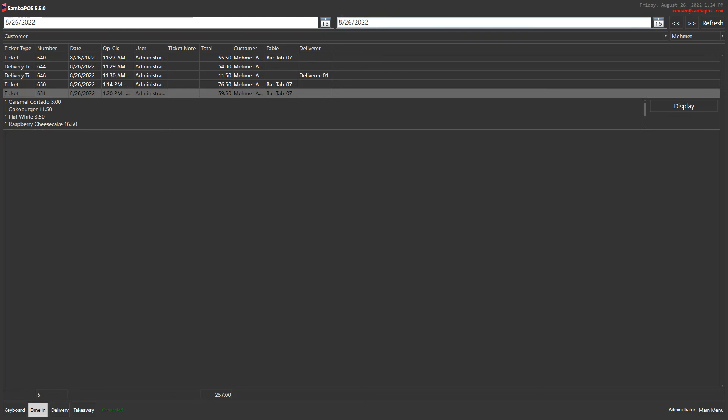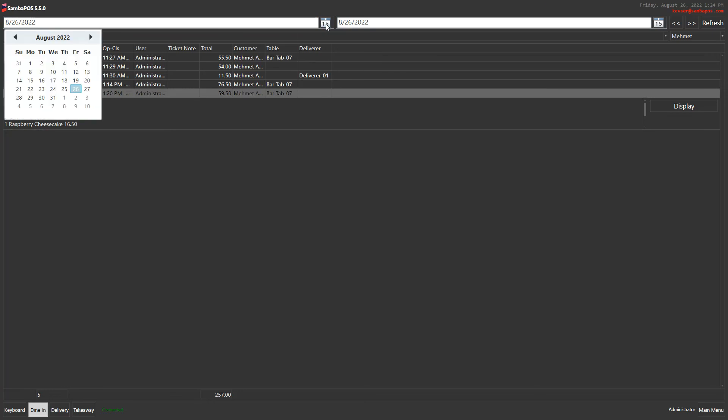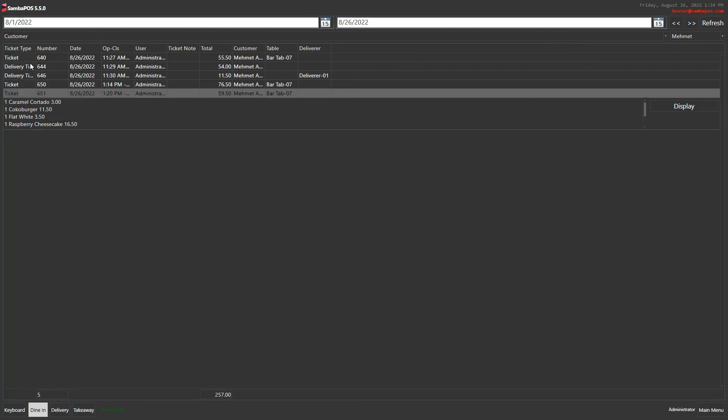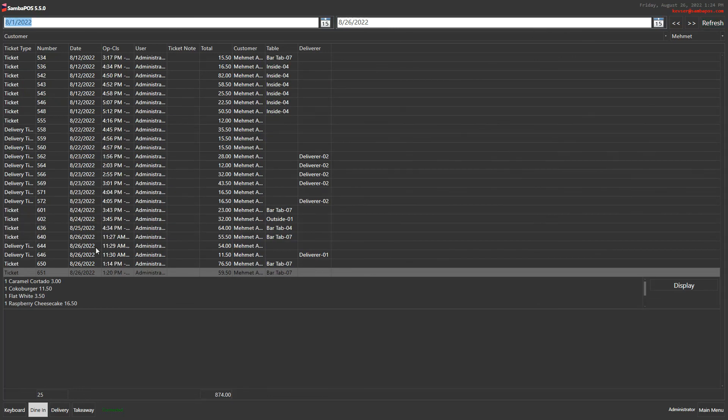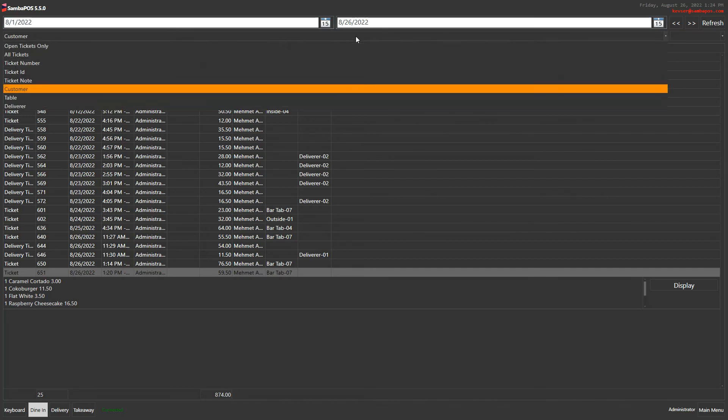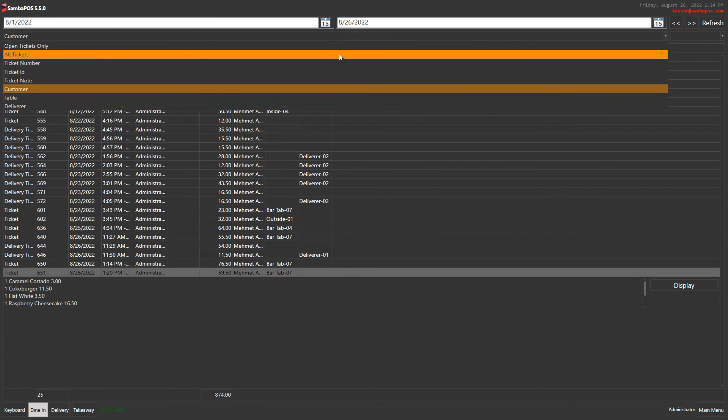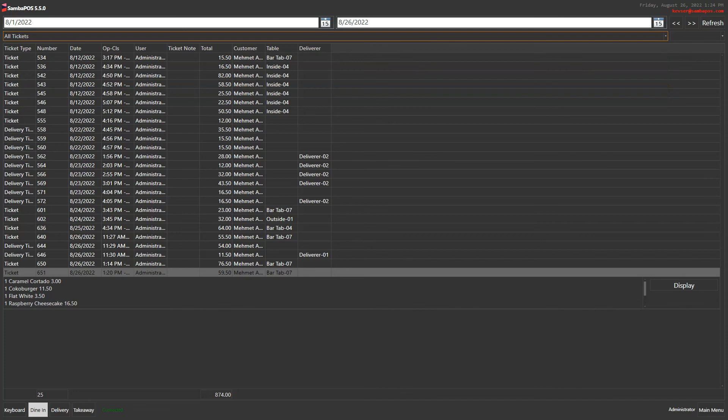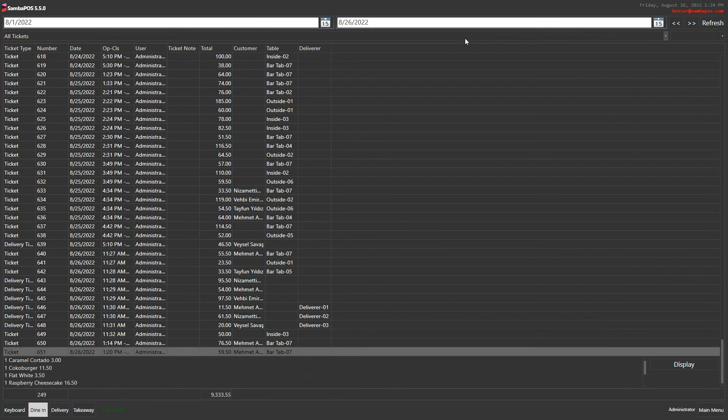And lastly, we can make another example with the dates. For example, I click on 1st of August until now, and when I click on refresh, it shows all the tickets of the Mehmet customer. Or I can search for all tickets when I click on refresh between these dates.